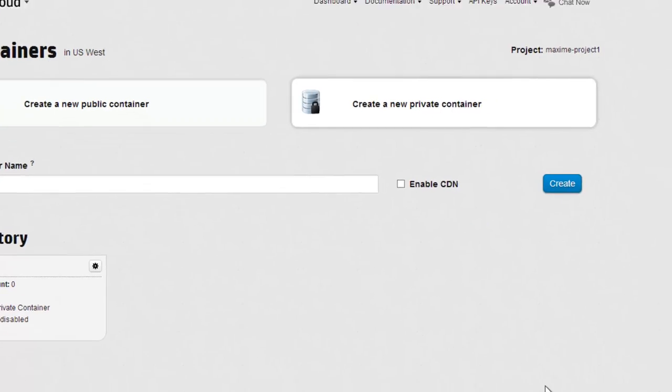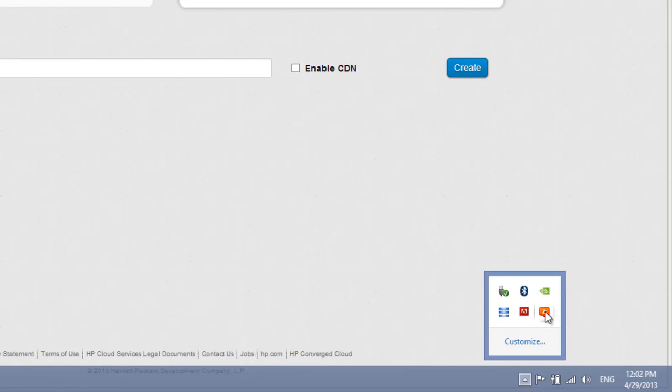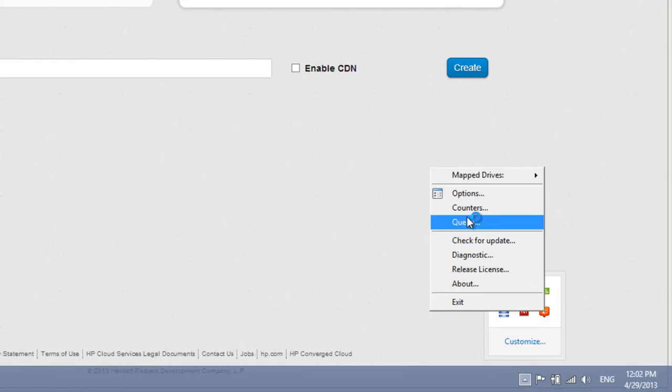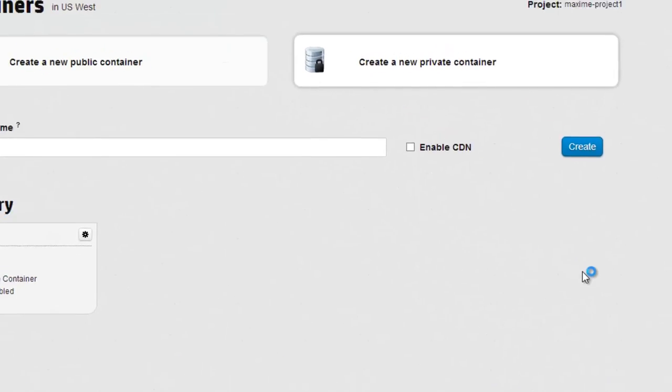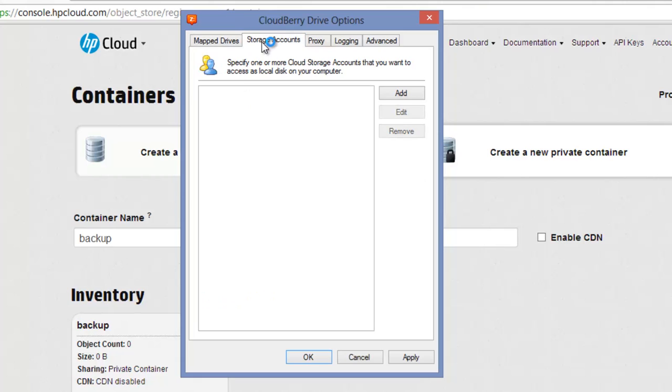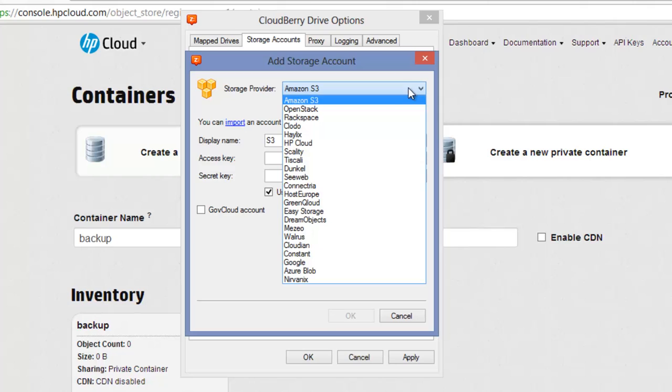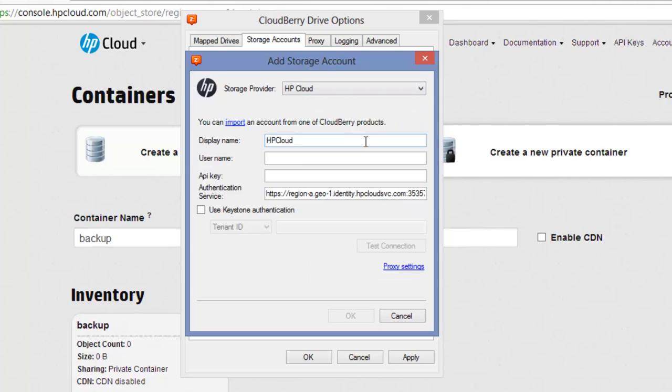Now click on the CloudBerry Drive icon in the tray and select Options. Open the Storage Accounts tab and click on the Add button. In the Storage Provider drop-down menu, select HP Cloud. You can change the display name if you want.